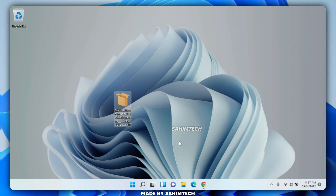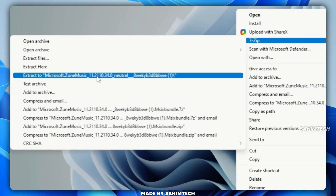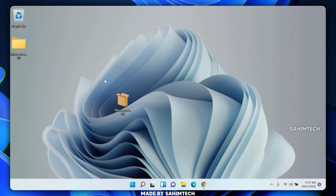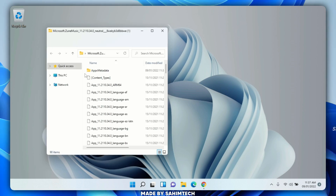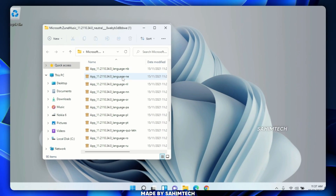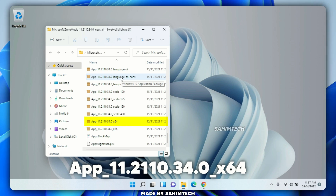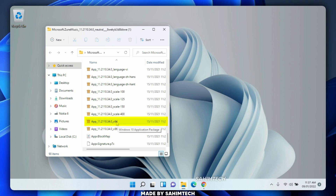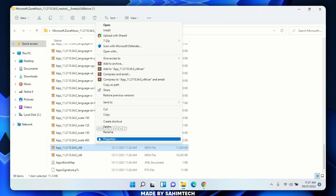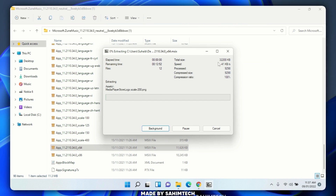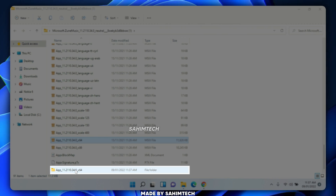Now go to the location where you saved the package — I saved it on my desktop. Right-click on it, click 'Show more options,' hover over '7-Zip,' and choose 'Extract to.' Wait for it to finish extracting. Open the extracted folder and scroll all the way to the bottom until you find a file named 'app_1.1.2110.34.0_x64'. Right-click on that file, click 'Show more options,' hover over '7-Zip,' and choose 'Extract to' again. Wait for it to finish.